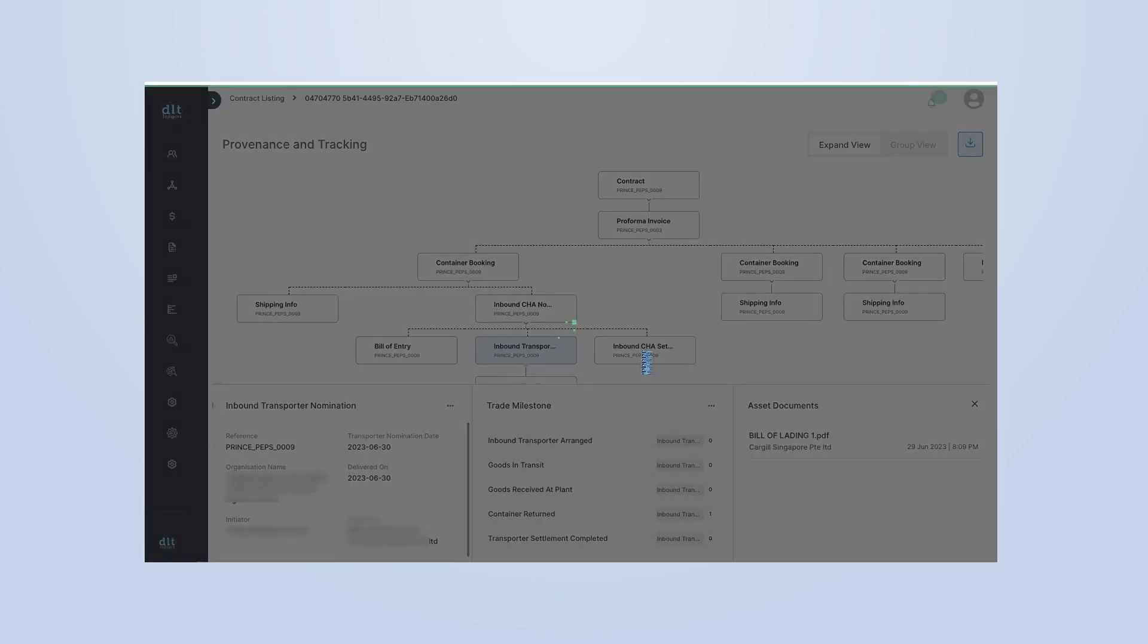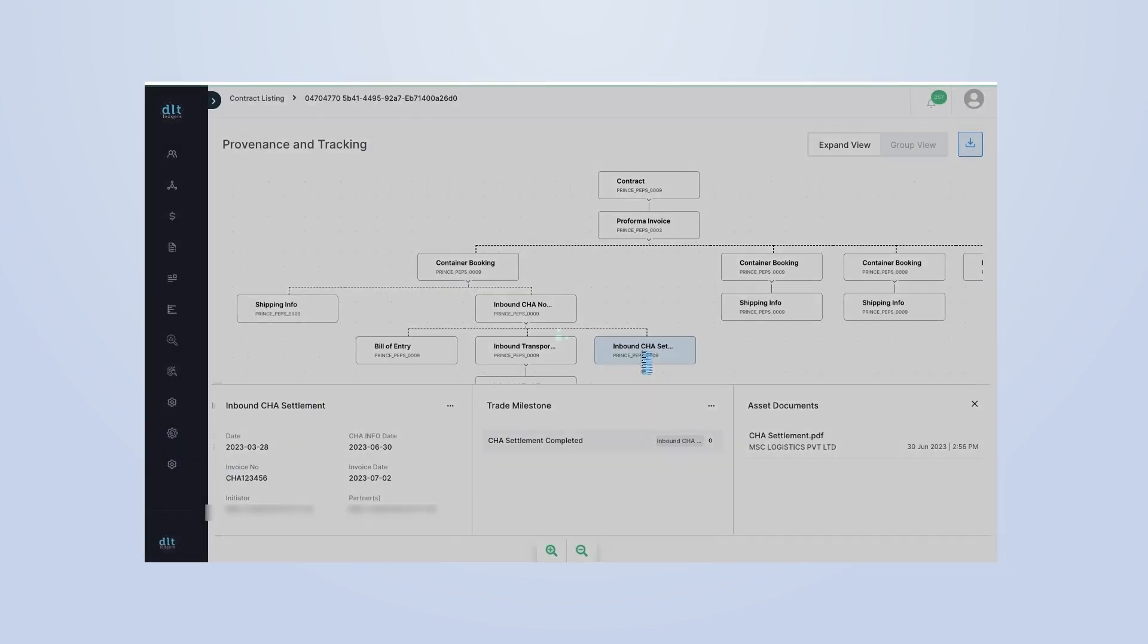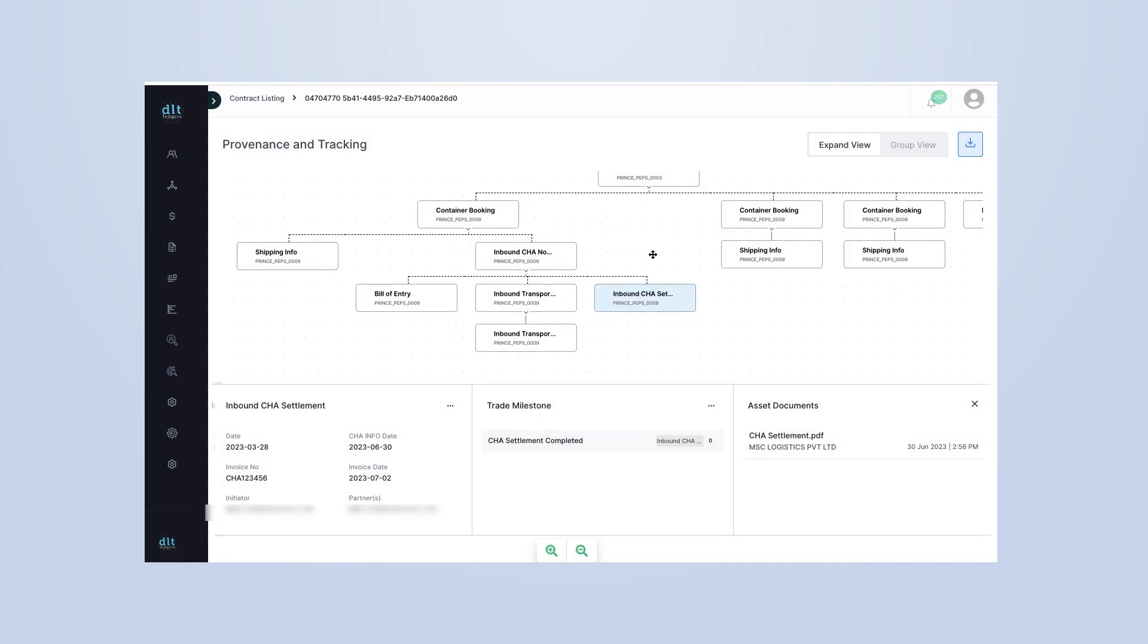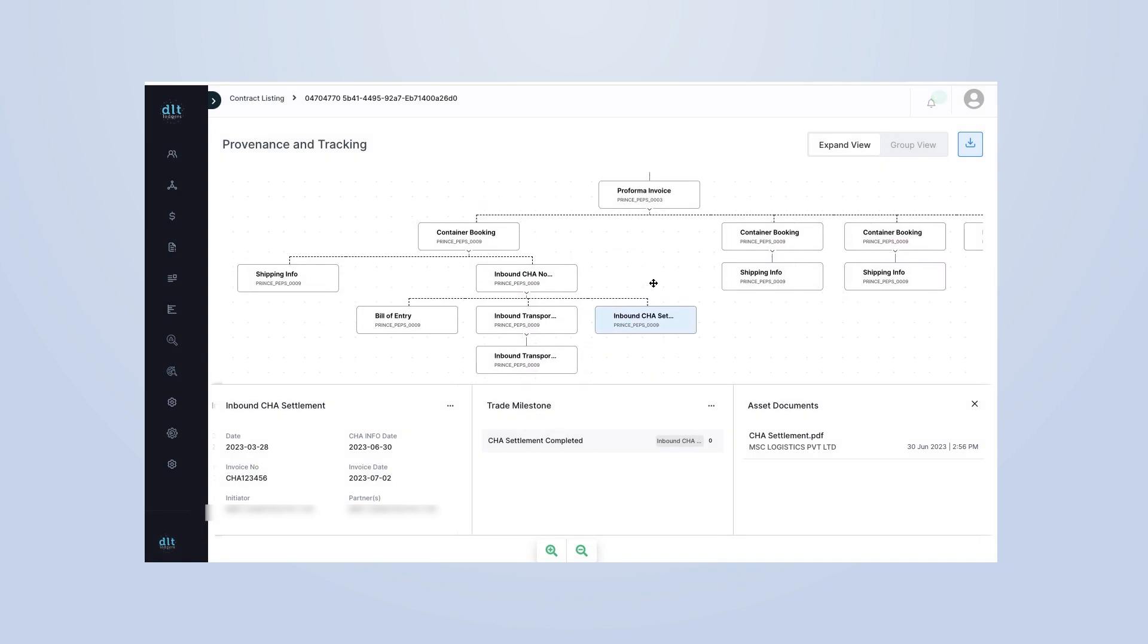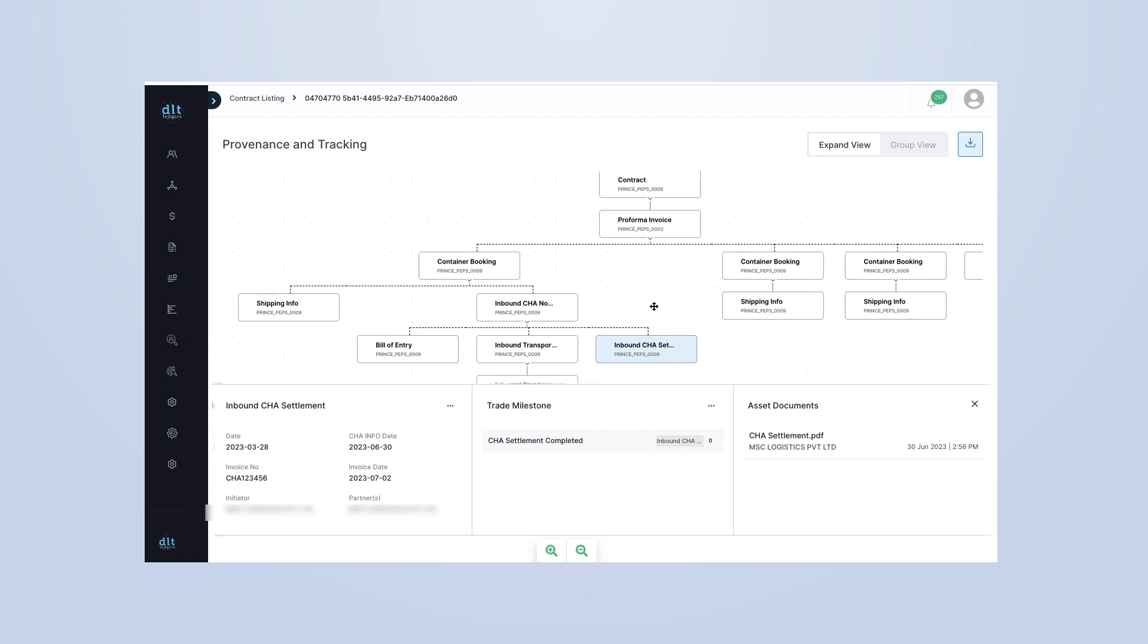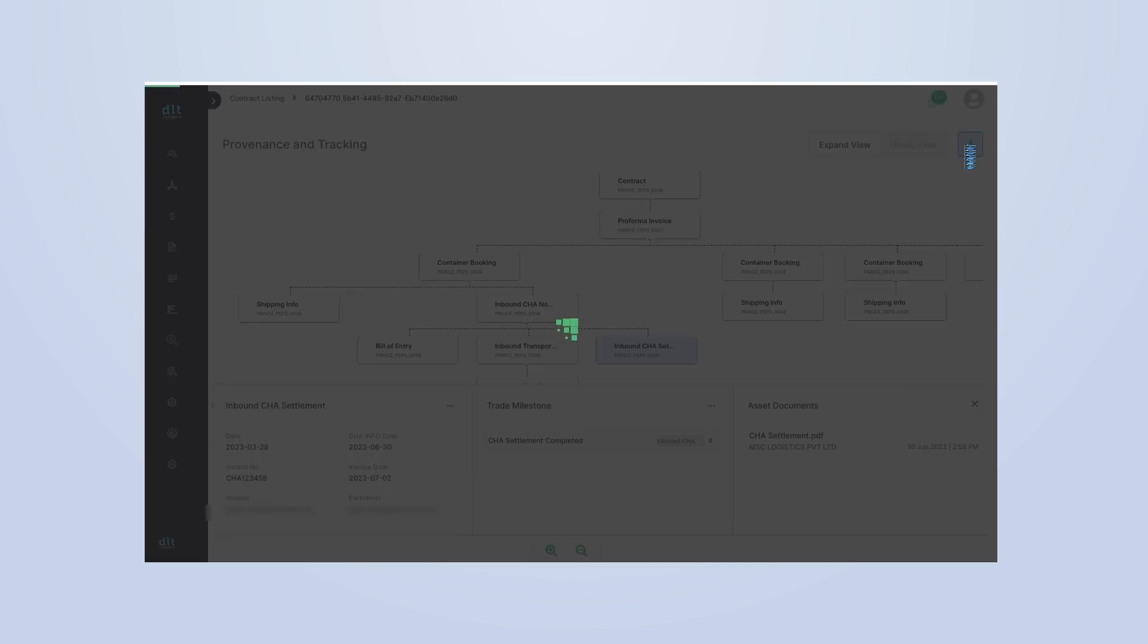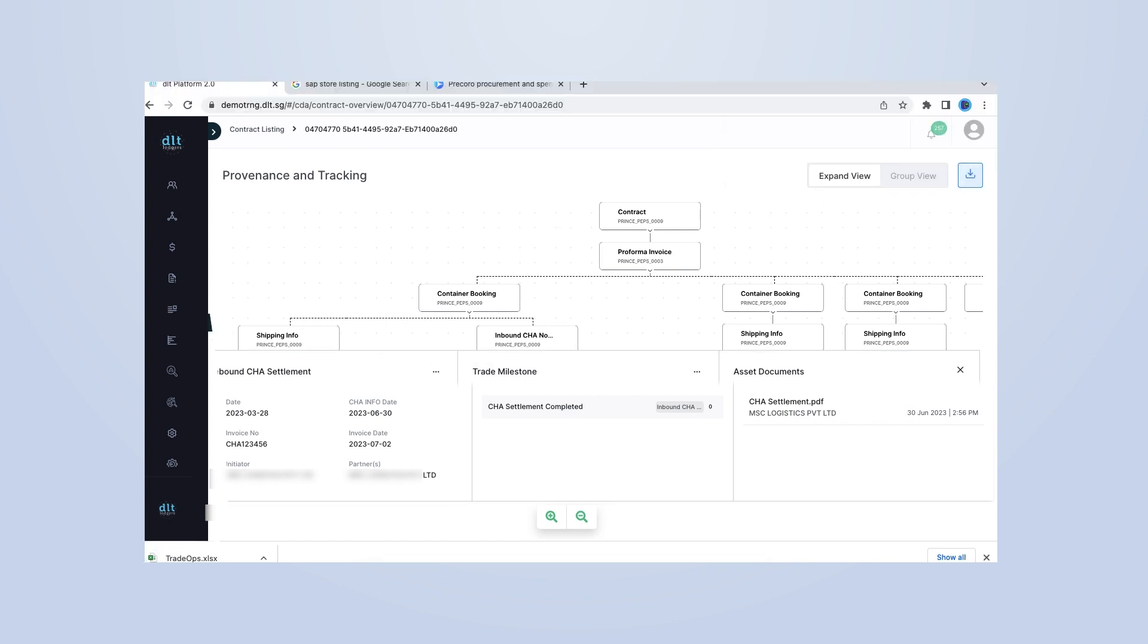Click on a transaction to see detailed information. You can see the transaction's history, status, and associated documents all in one place. This level of visibility helps you monitor your supply chain in real-time, identify potential issues, and make informed decisions. And with real-time updates, you'll always have the most current information at your fingertips.